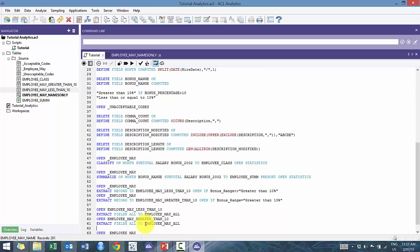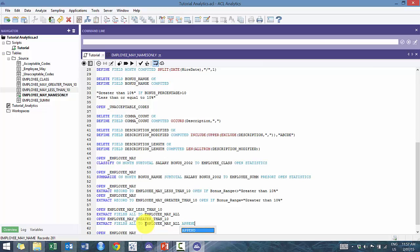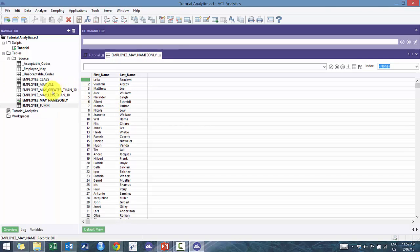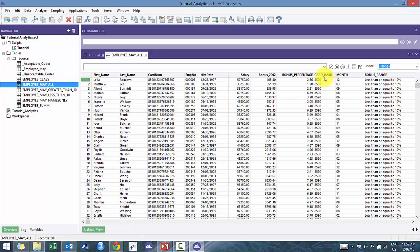And then I'm gonna copy that. And I'm gonna call it greater than. And every time you extract, it creates a new table. What happens if you actually wanted to add on to that table? So here, I'm extracting to this employee_may all as well. But I don't want the greater than just to copy over it, I want to add it on to the record. So what I'm gonna do here, is I'm gonna just put the word append at the end. And then I'm gonna run it.